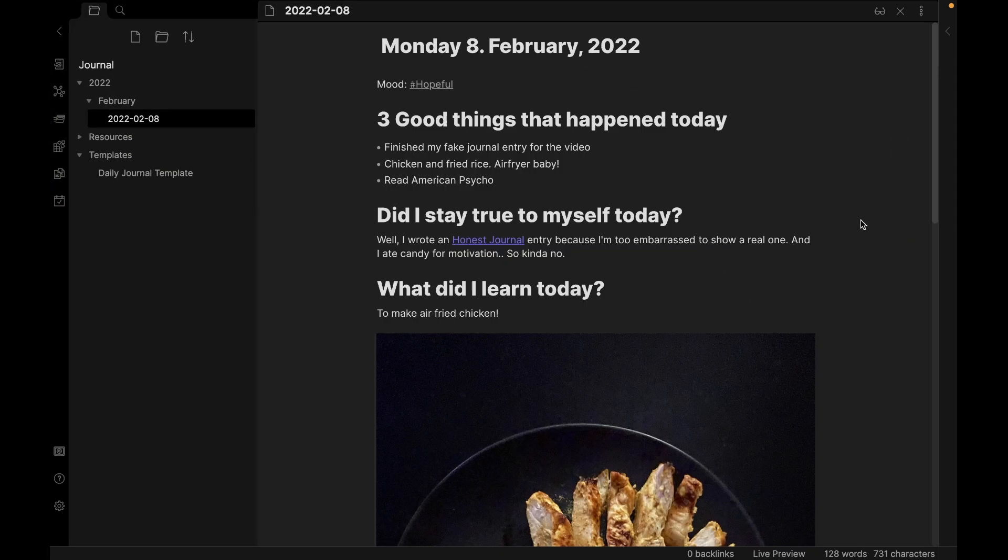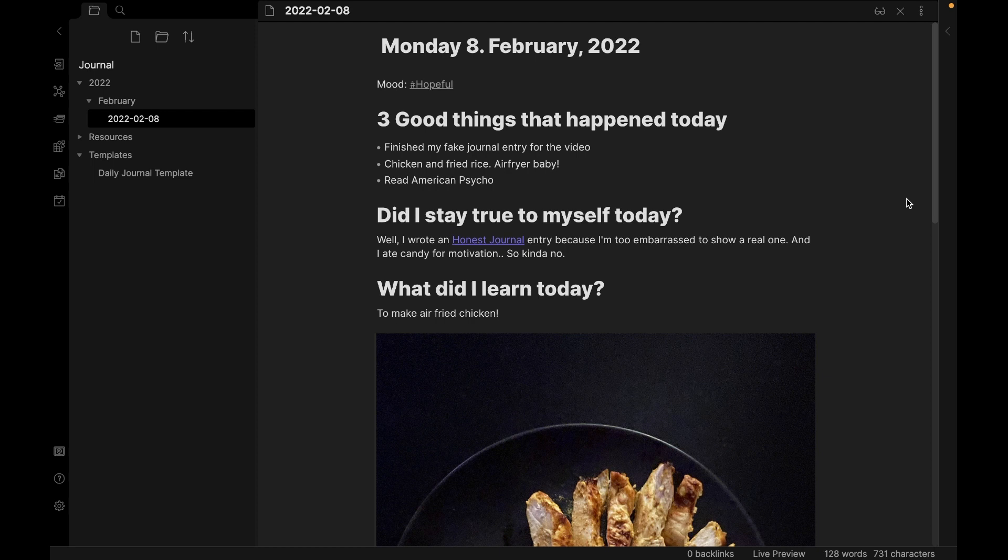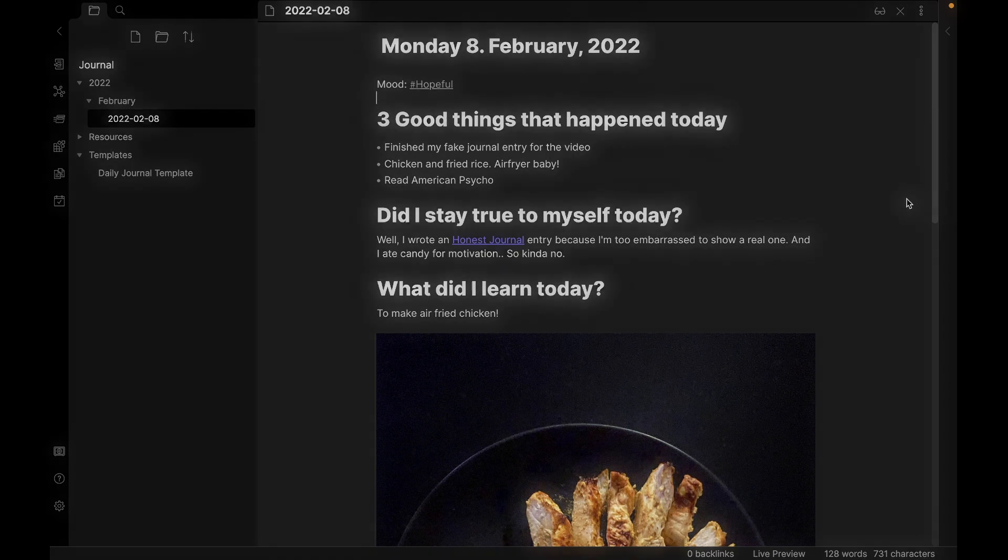So that's a quick introduction to journaling in Obsidian. This can seem a bit underwhelming with only one journal entry. But if you stick with it for a couple of weeks and especially a couple of months, it gets really interesting. You will learn a lot about yourself.